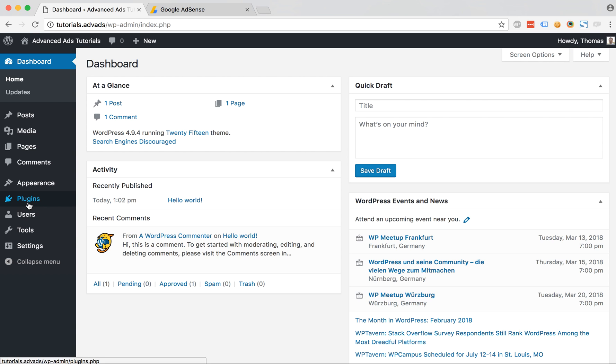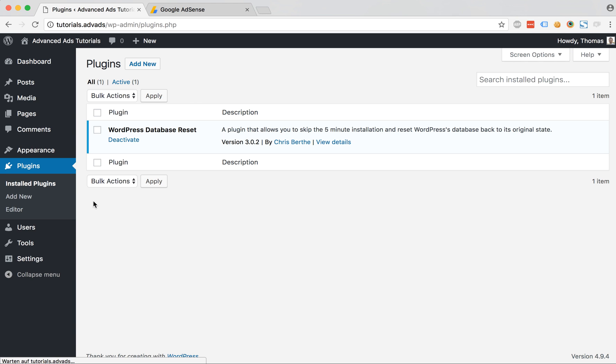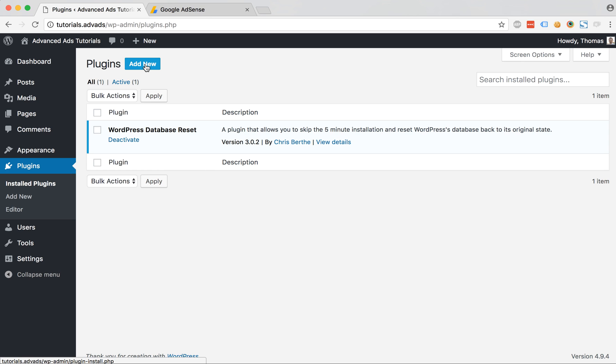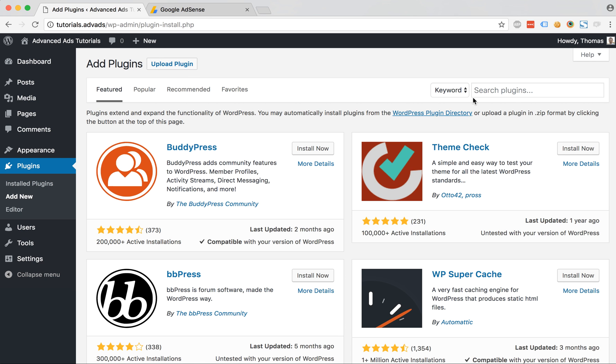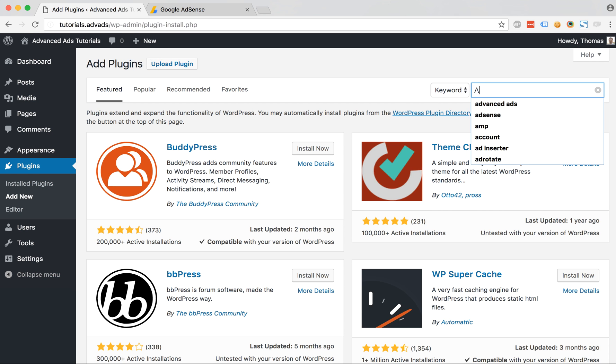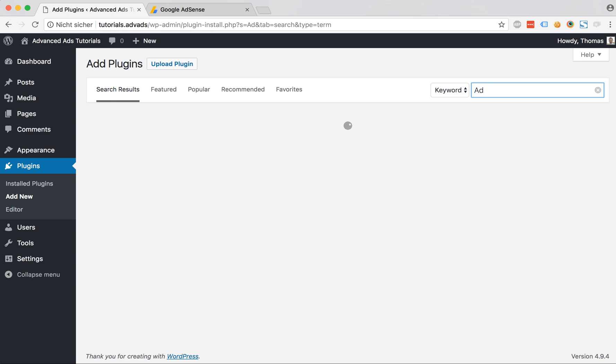First we need to make sure to have Advanced Ads installed by clicking on the add new button here at the top of the plugin page and then search for Advanced Ads.